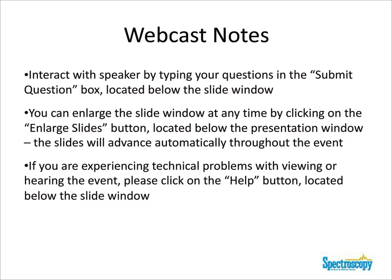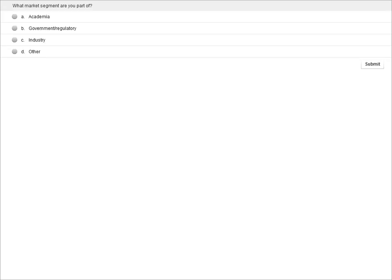Before we get started with today's presentation, we have two brief polling questions. Please click directly on your screen to answer. The first question is: what segment are you part of? Academia doing research on new nanomaterials, government/regulatory, industry, or other?